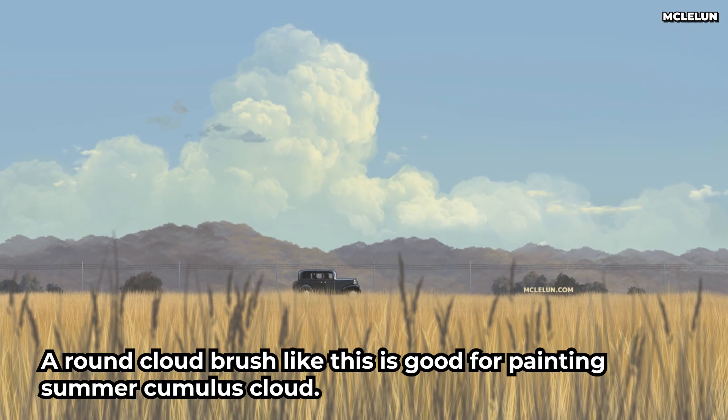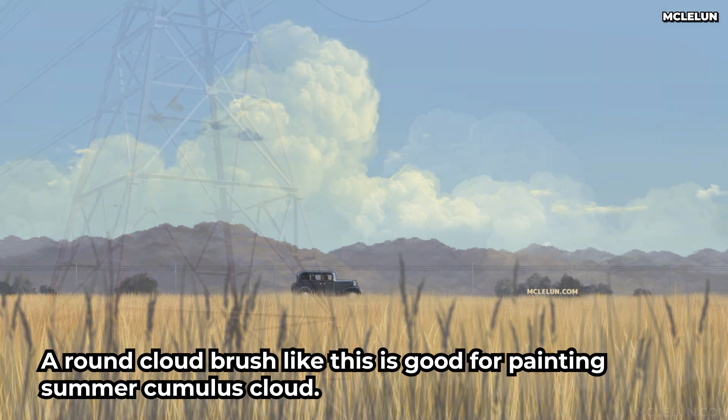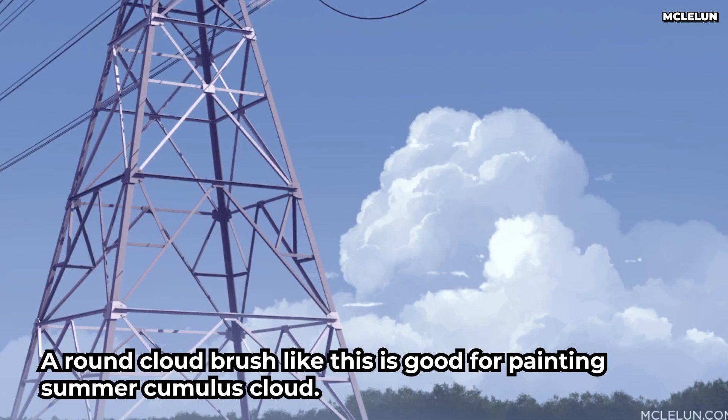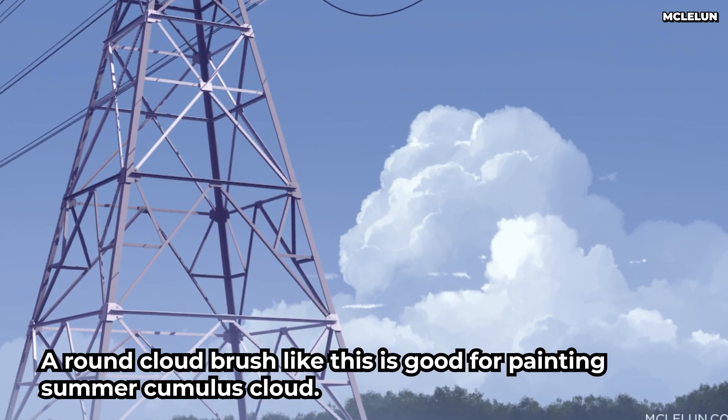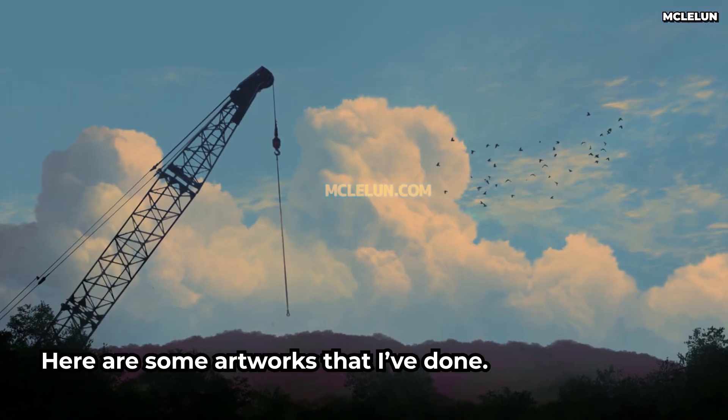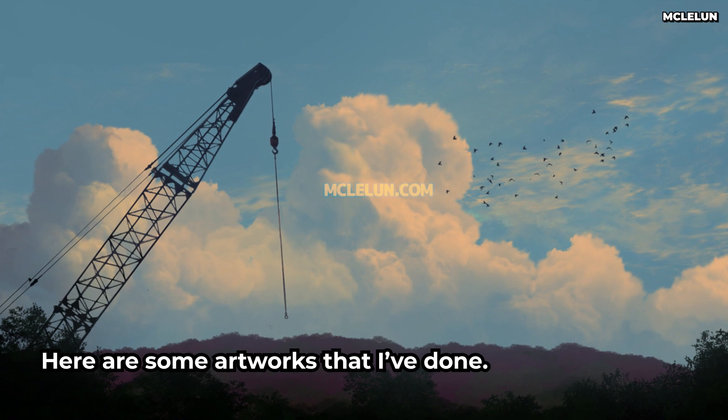A round cloud brush like this is good for painting summer cumulus clouds. Here are some artworks that I have done.